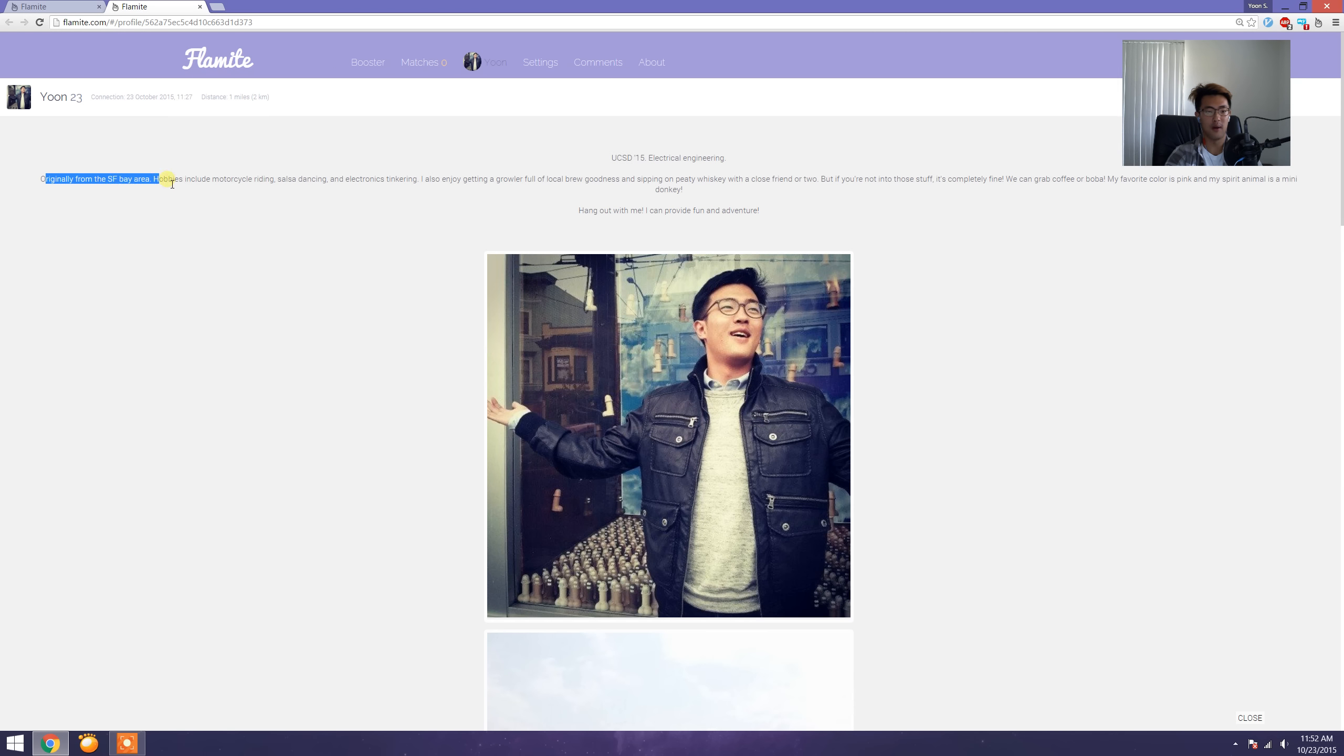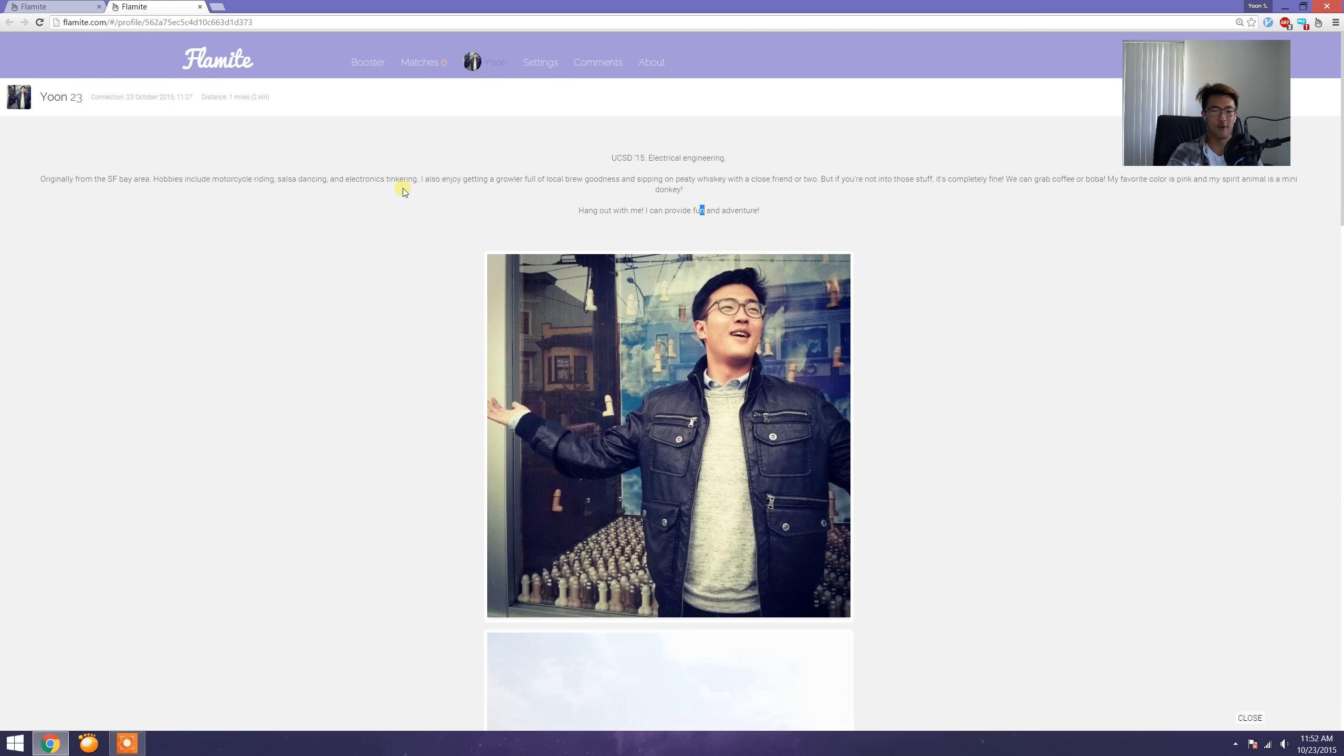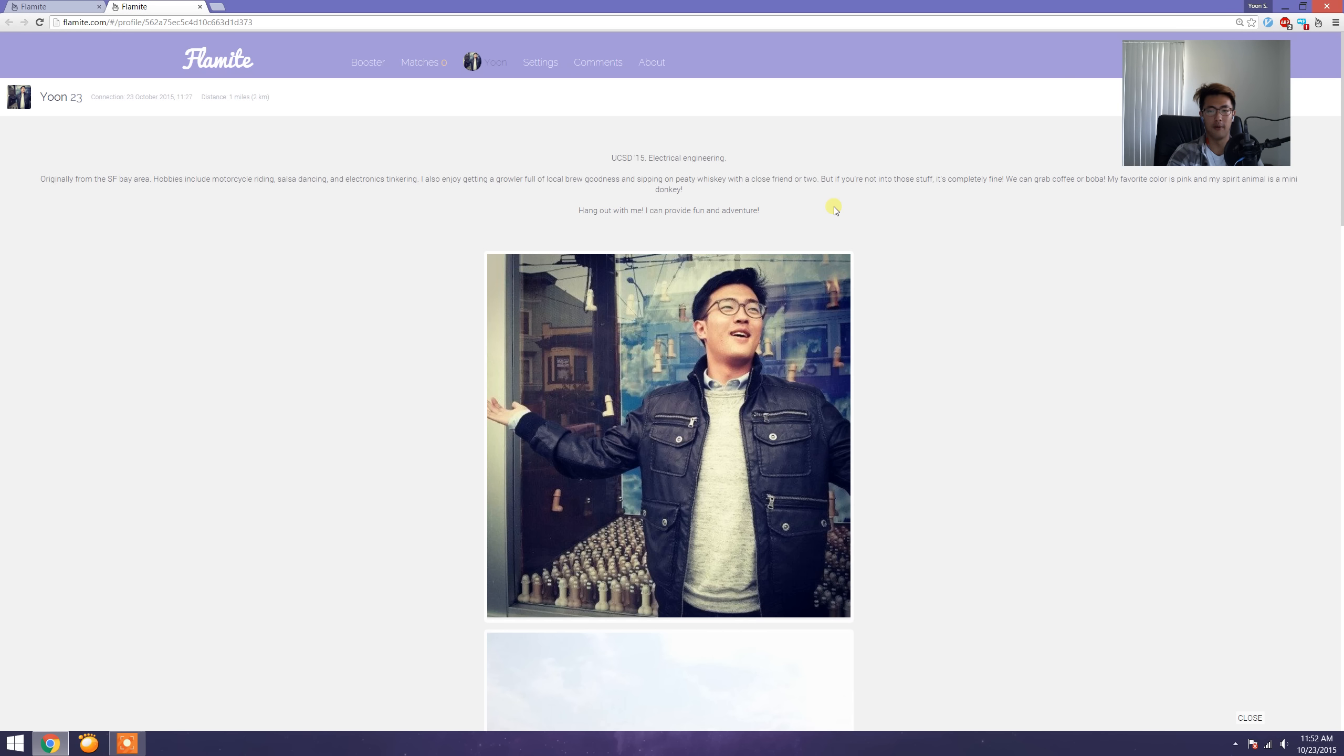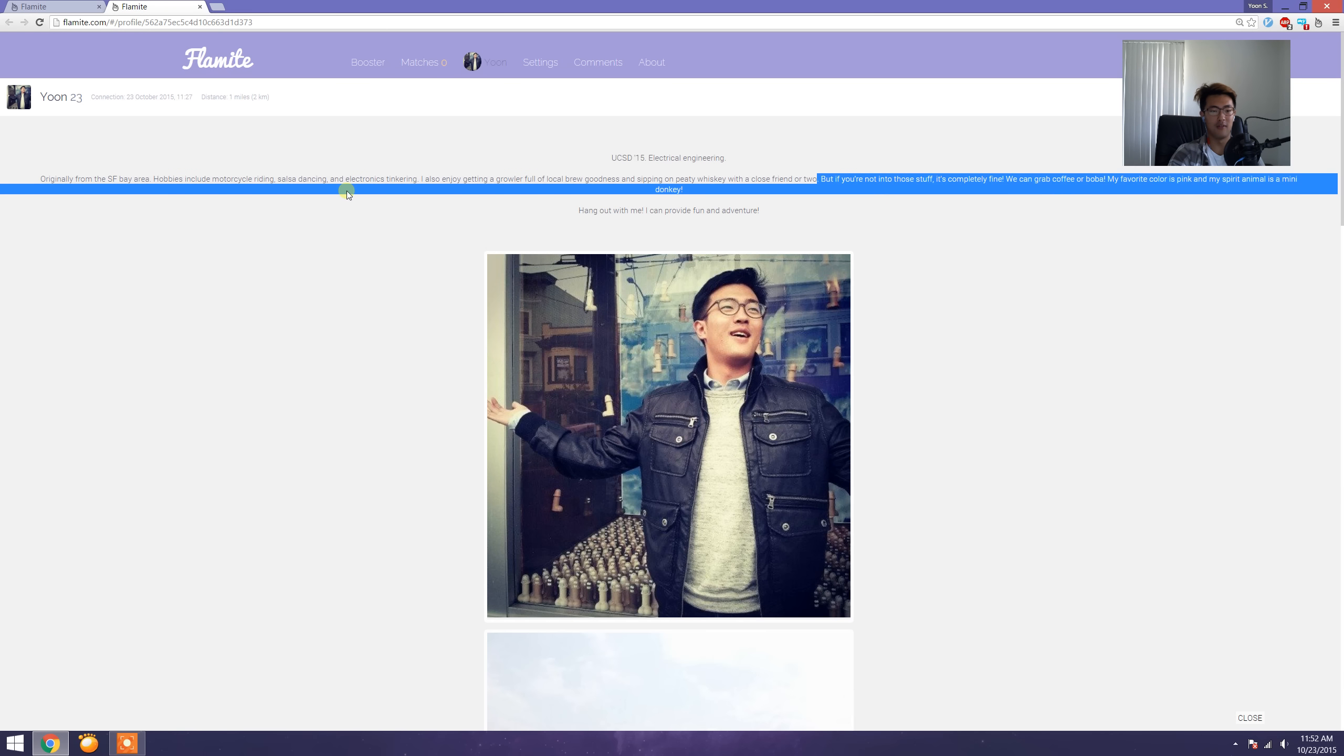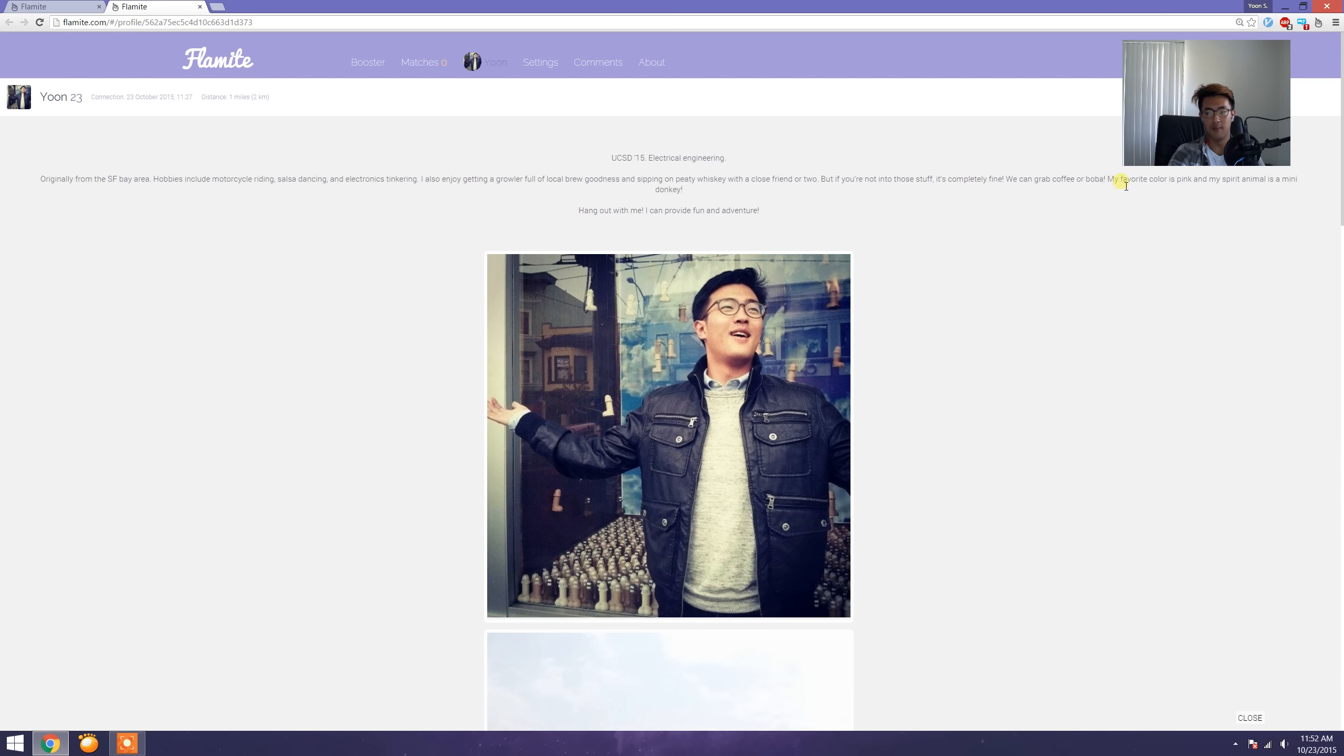It tells people where I'm from, what my hobbies are, what I like. I mean, most of you watching this video might know that I really like drinking. I know maybe that sounds like fedora stuff, right? 'I enjoy a growler full of local brewery.' But I think it's pretty me, so I'm gonna leave it here. And if you're not into all these things, I'm completely open to other things.